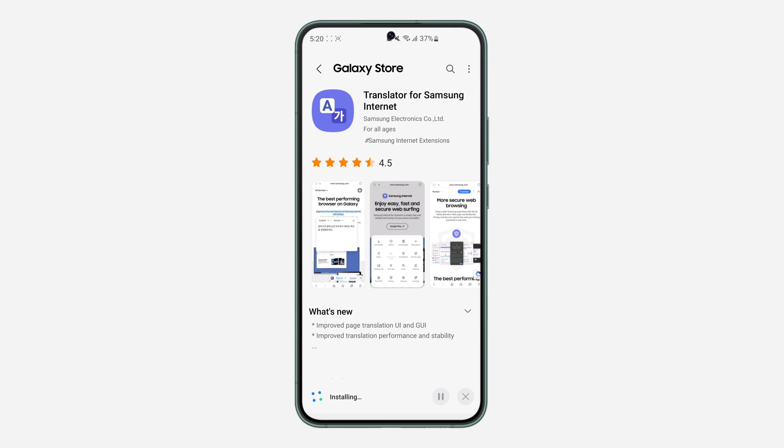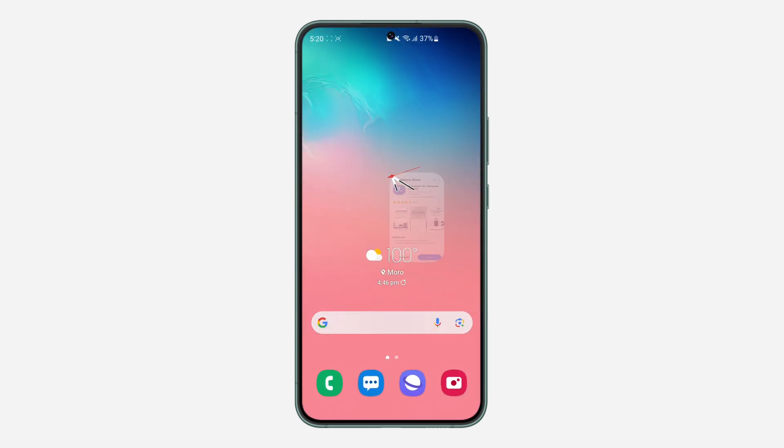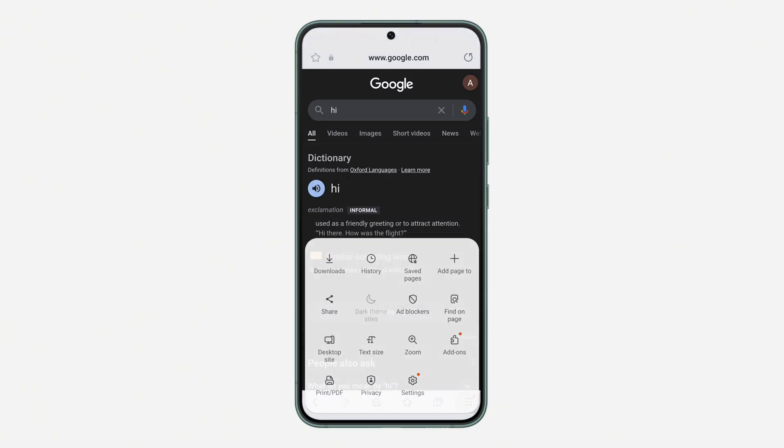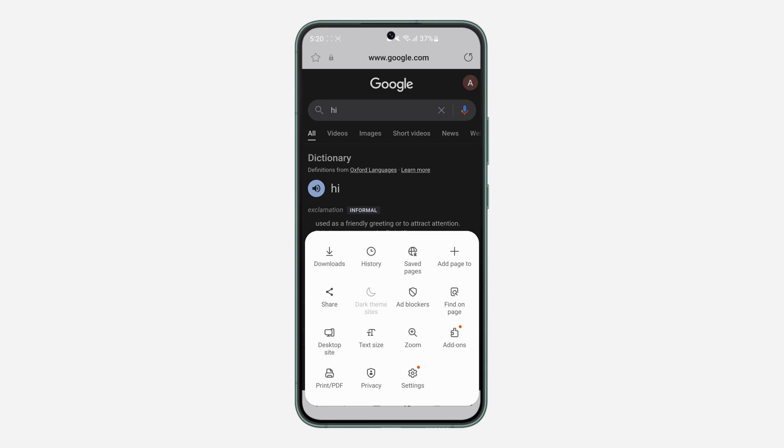Once the installation process is complete, it will now be added to your Samsung Internet. Now let's open our Samsung Internet. Let's click on these three lines right here. Once you click on it, you're going to see add-on.